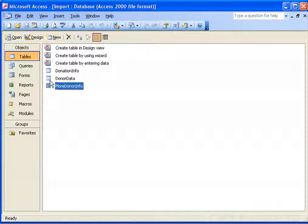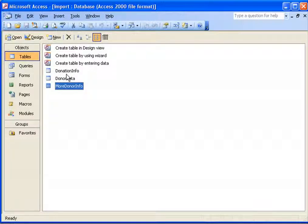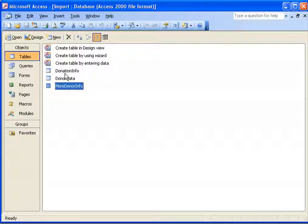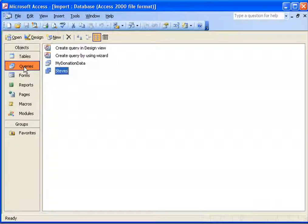Many people ask us what's the best way to get this information over — should I build a query that combines all this information into a single table or query that can be imported, or can I do it individually? One of the ways I can answer this is to first consider what version of GiftWorks you're using. If you're using GiftWorks 2008 or GiftWorks 2006, two previous versions, then the best approach may be to combine them into a single query.